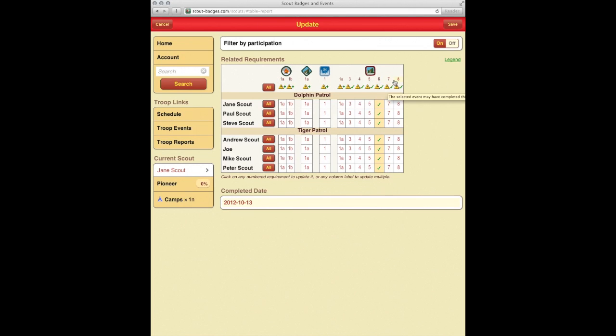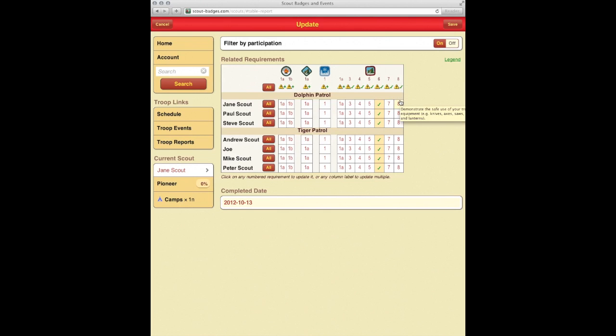And we had a couple Scouts who were demonstrating their safe use of the knife, axe, stove, etc. So go ahead, click on the Scout that had completed it, and we'll go ahead and hit save.